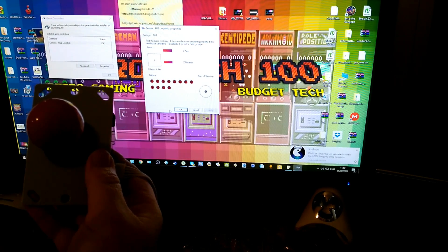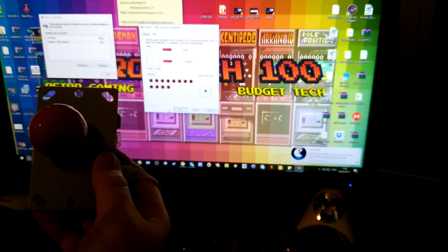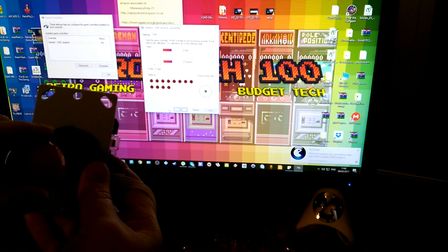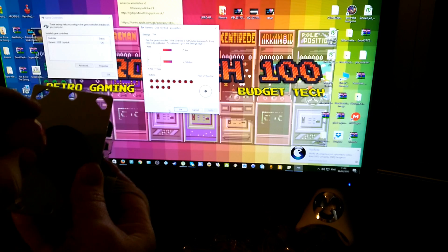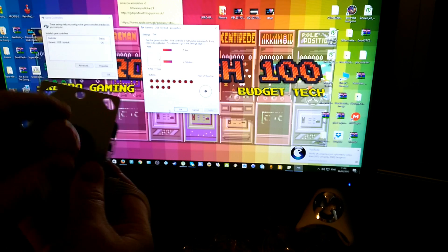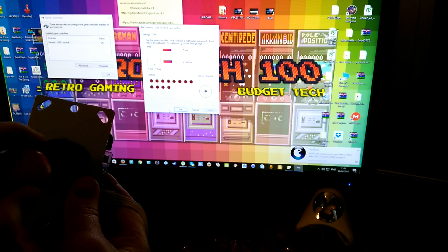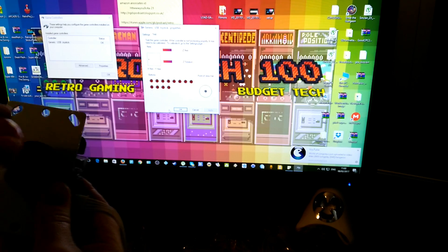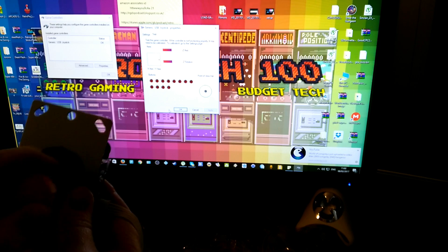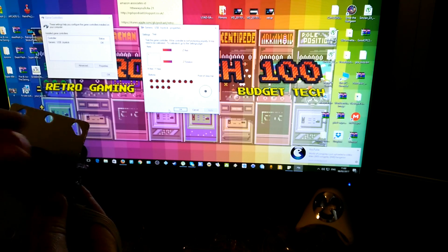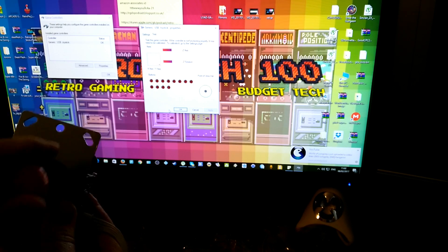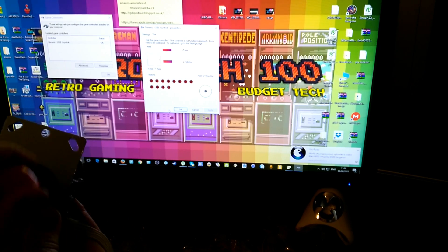You can see when I push up, it goes up. Down. Left. Right. So you can test that it's working. Working perfectly. Very good.